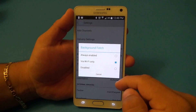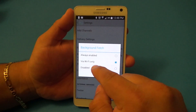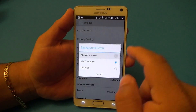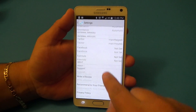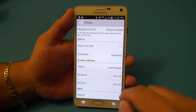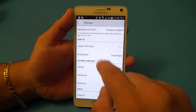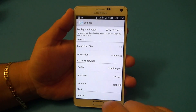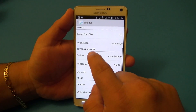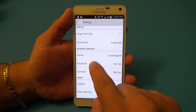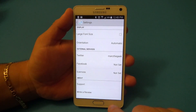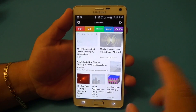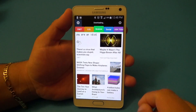You can select your country — United States or Japan. Background fetch can be set to Wi-Fi only or always enabled. You can control things like large fonts, orientation, and you can add your Twitter, Facebook, and Evanel account. That's practically it for settings.